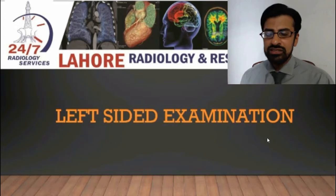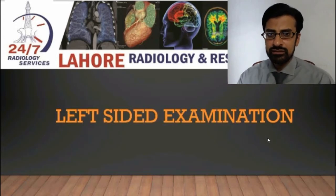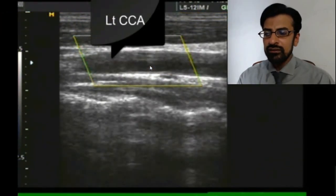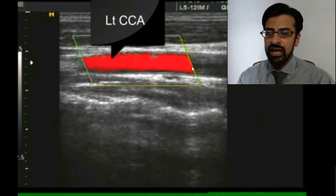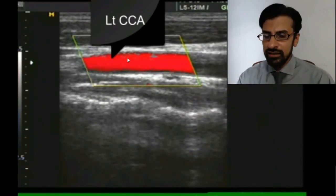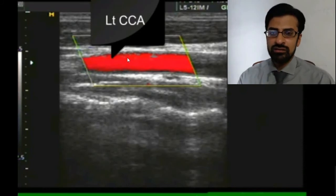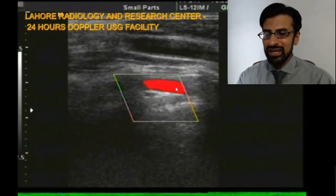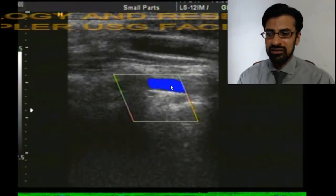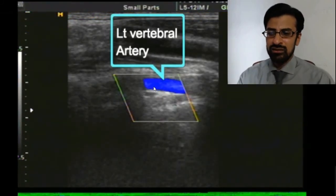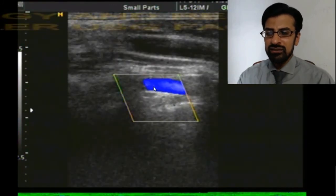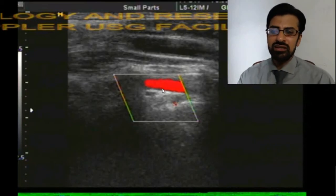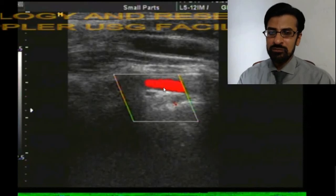Then we started examination on the left side of the neck. We traced the left-sided common carotid artery — it showed a normal color as well as spectral pattern. The left-sided internal and external carotid arteries were also normal. Then we traced the left vertebral artery. You can well appreciate that within the vertebral artery there is alternating red and blue color. This alternating red and blue color means there is a to-and-fro movement of blood within the vertebral artery, which suggested the presence of subclavian steal syndrome.